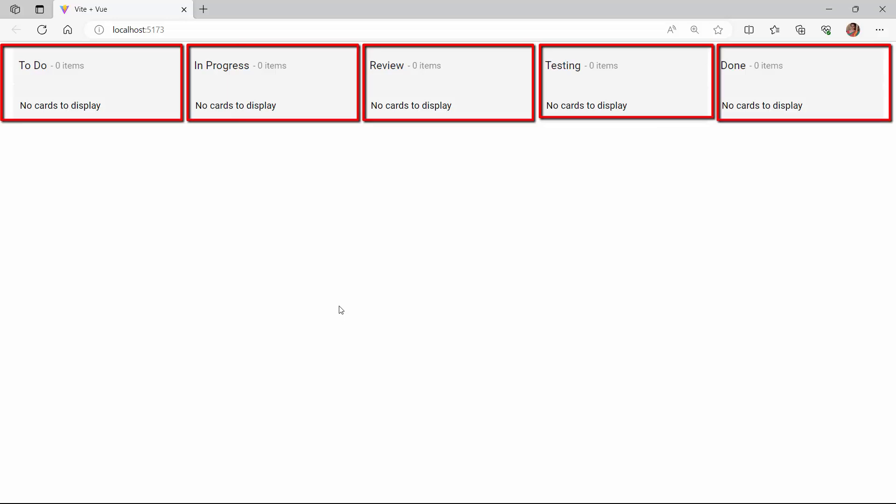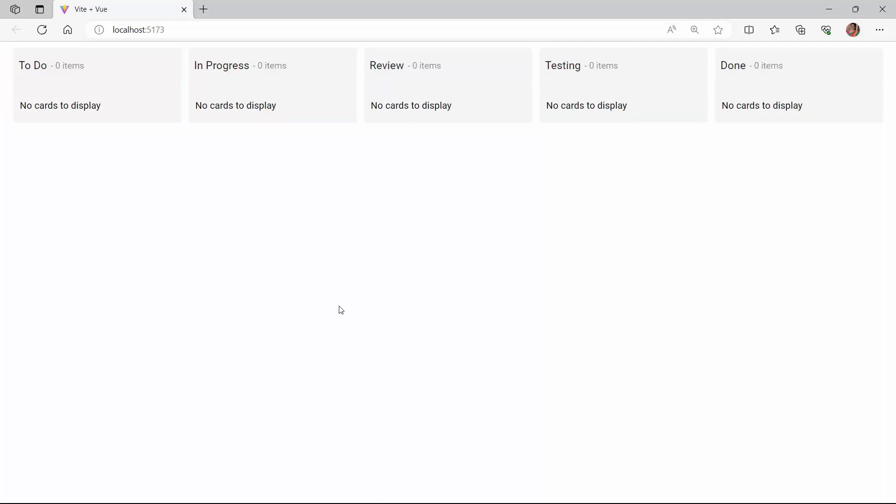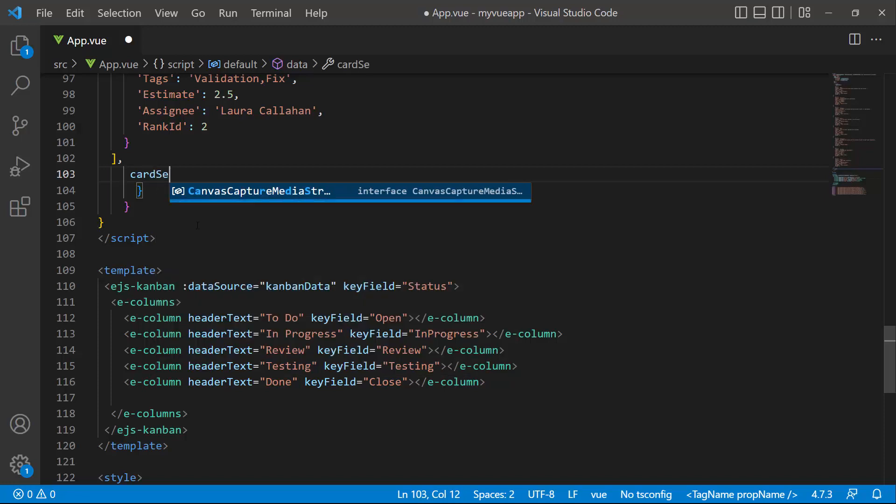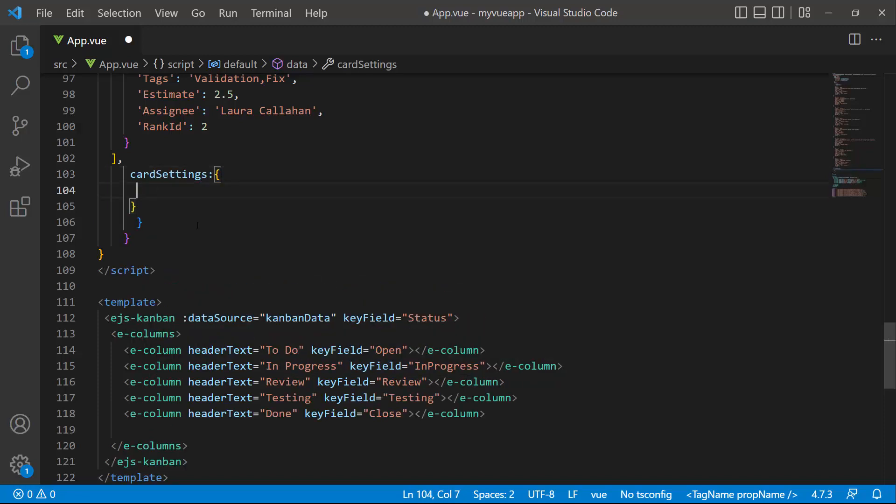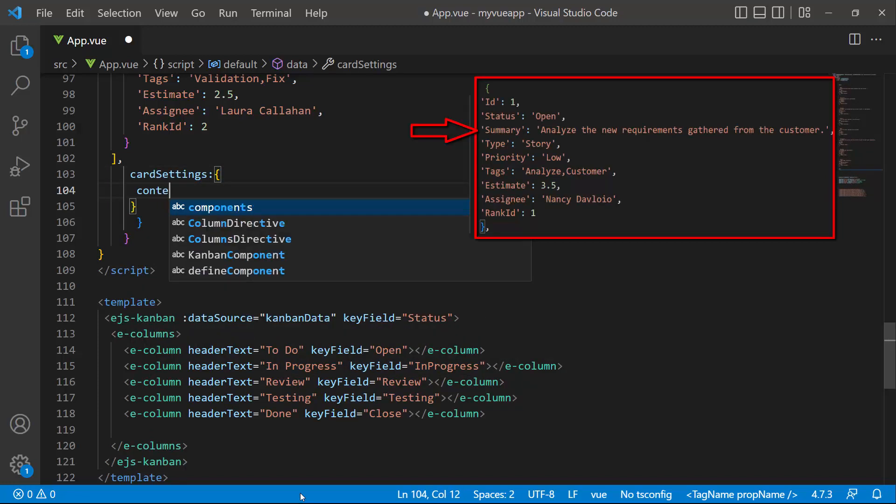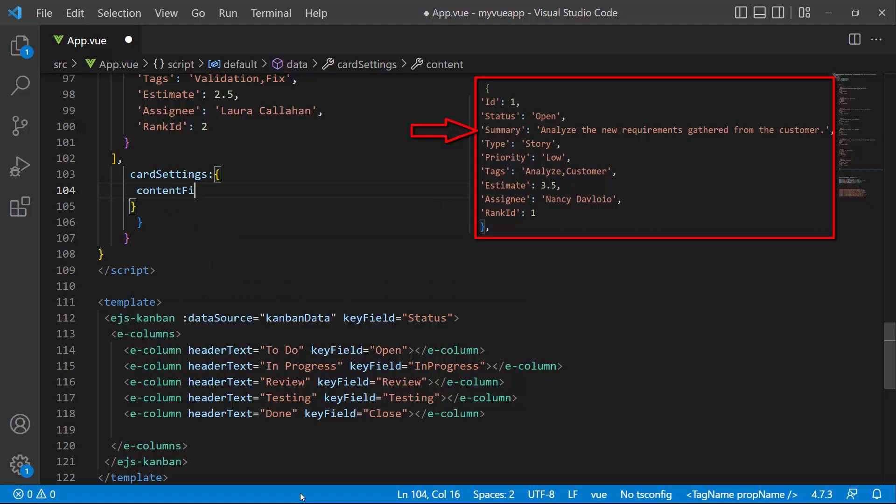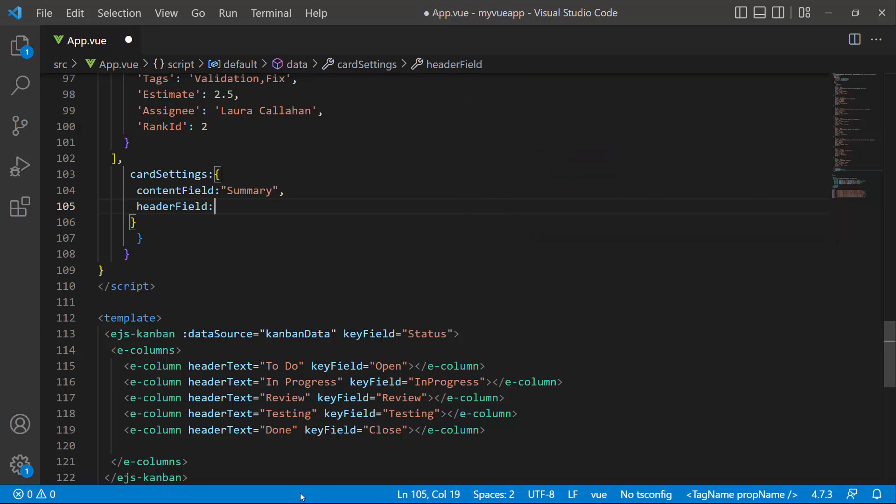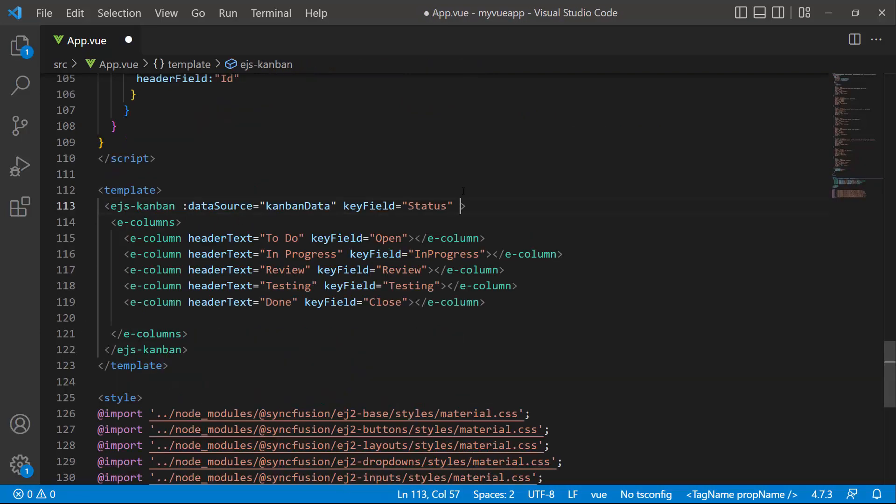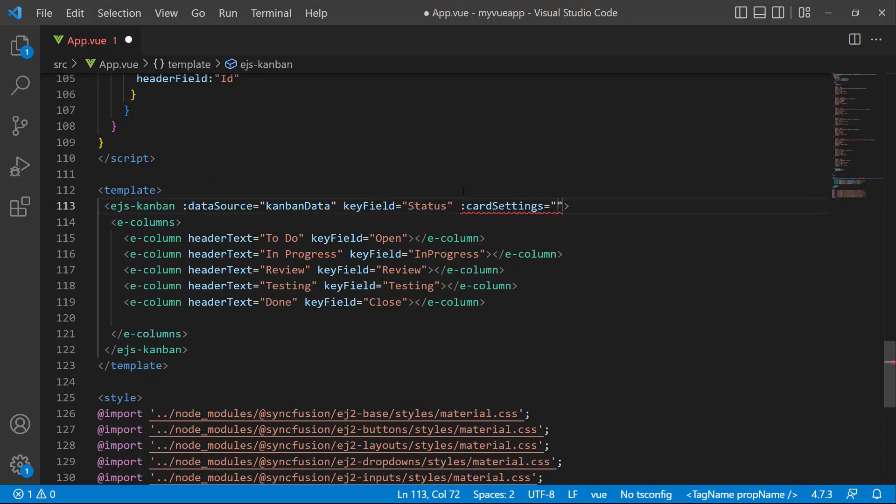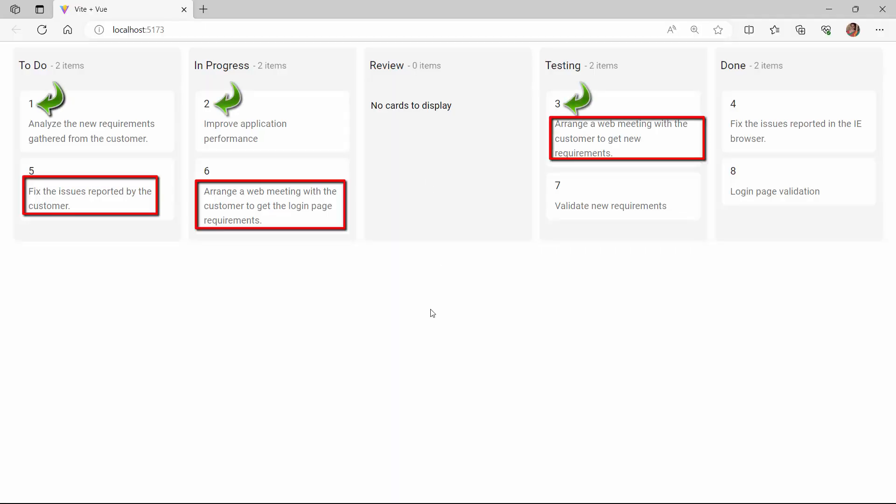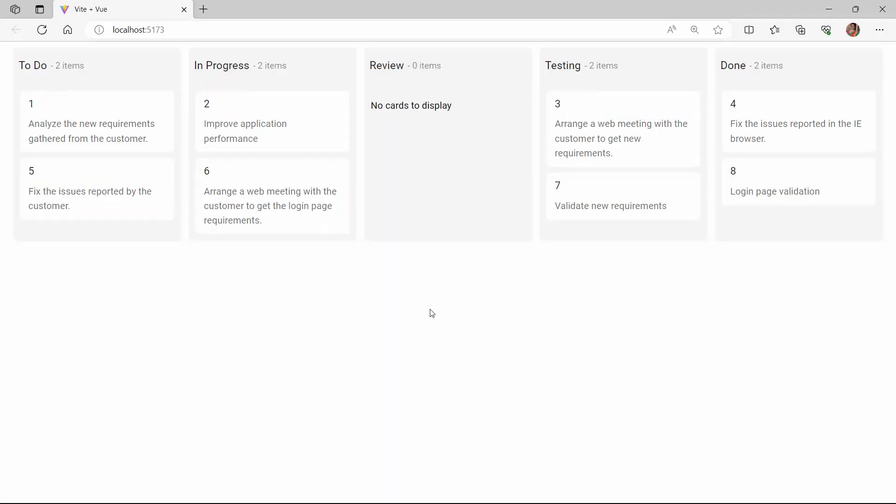To show details on the cards, I need to assign the required data fields. To do that, in the data function, I define a variable called cardSettings and assign summary to the content field property and id to the header field property. Next, I assign this variable to the component using the cardSettings property. Now, you will see the cards with task IDs and task summaries.